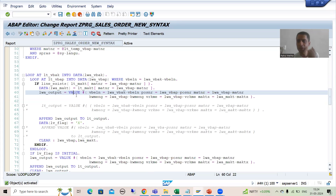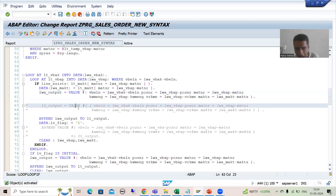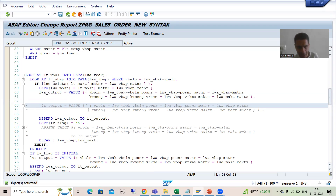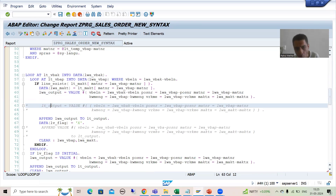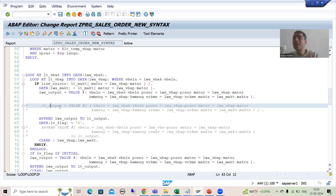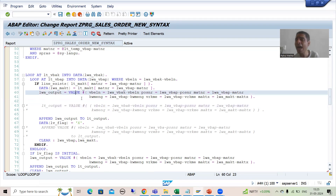Previously I showed you: if you are using the VALUE operator directly with the internal table, then in our current scenario the first record comes and goes to our output internal table, but whenever the next record comes it will overwrite the previous record. We end up with only the new record in the internal table, which was not our requirement - the previous records should remain as they are.